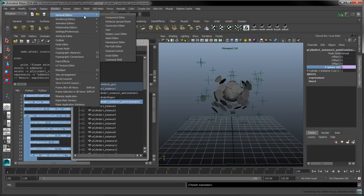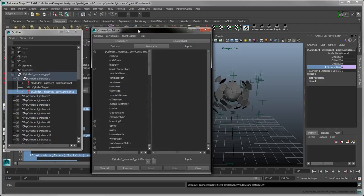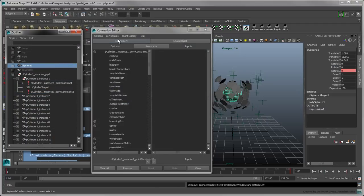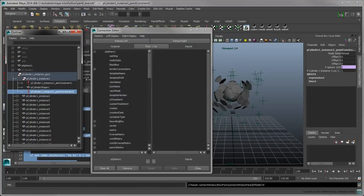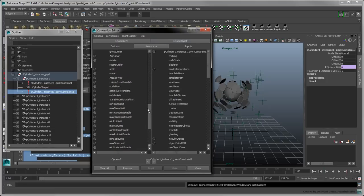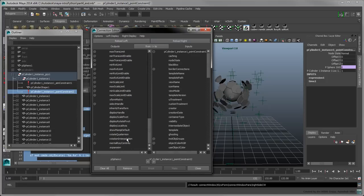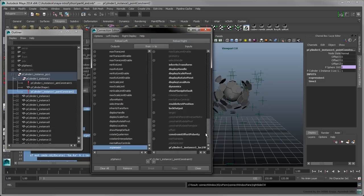Select Window General Editors Connection Editor. Click on the sphere, and reload the left tab. Click on the point constraint, and reload the right tab. Select the sphere's expansion attribute, and connect it to the point constraint's locator weight.